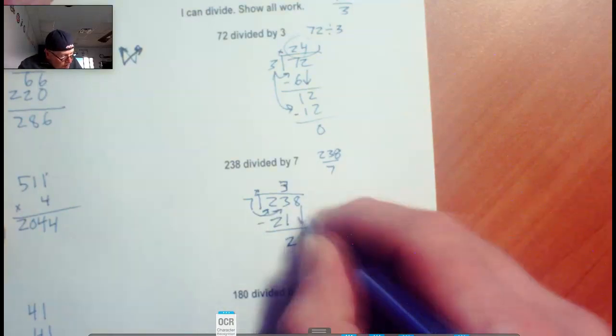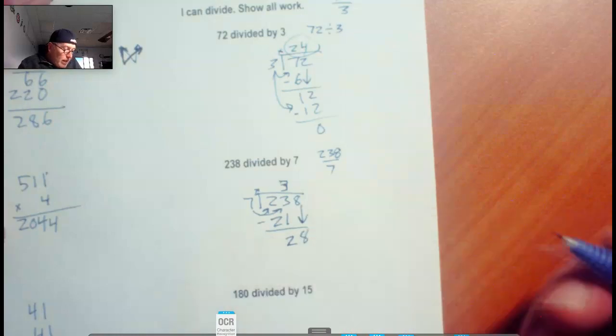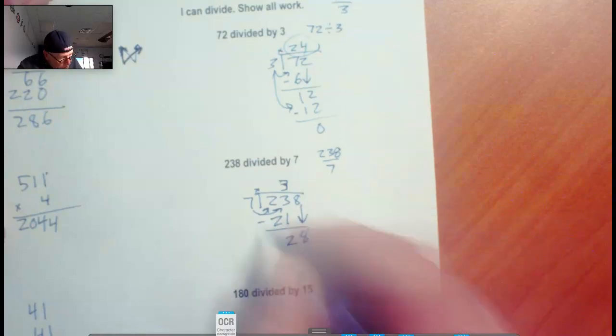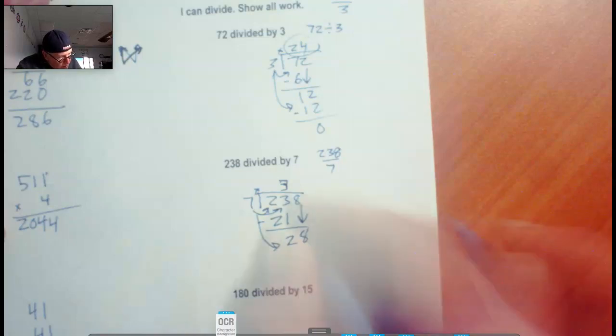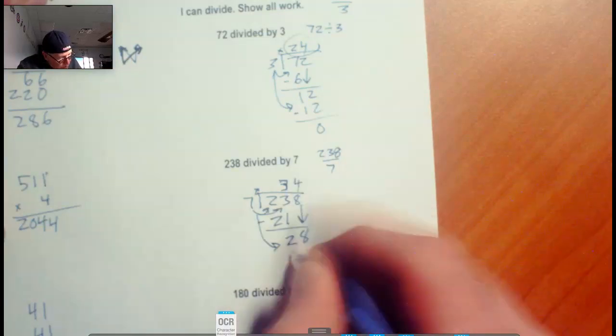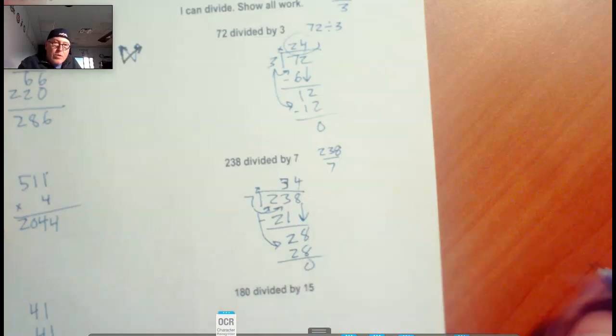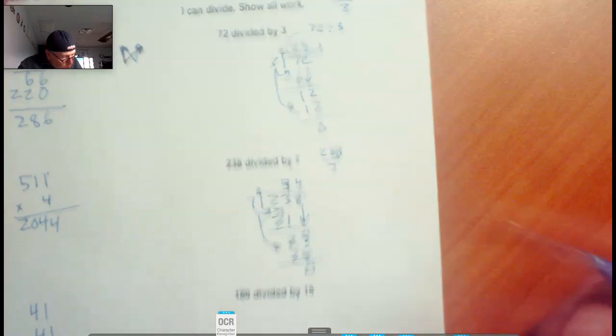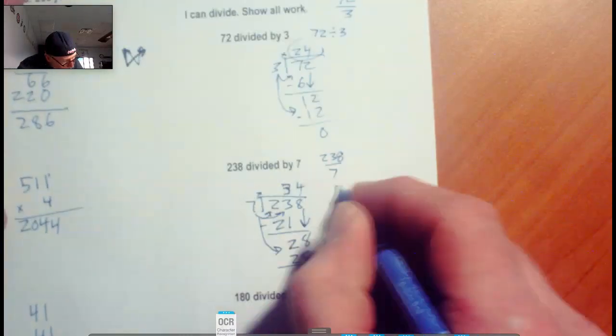Bring that down, we have 28. Does 7 go into 28? Yeah, 7 goes into 28 four times. 4 times 7 is 28, and we zero it out. So our answer, our quotient up here is 34.